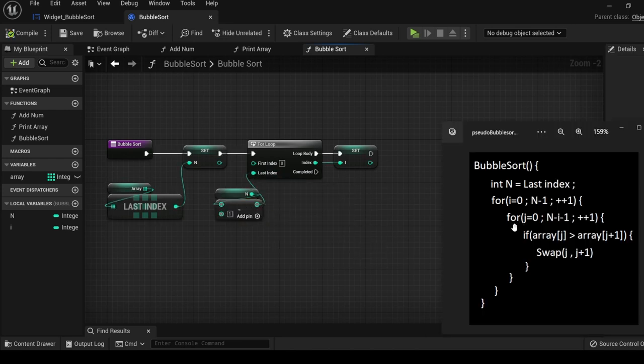We are going to add another for loop and a local variable, j, set to zero.